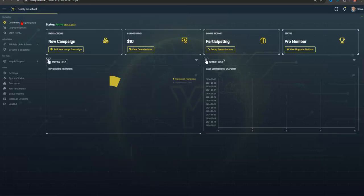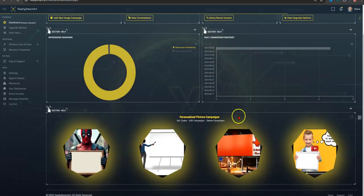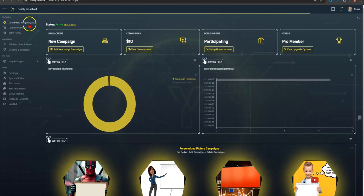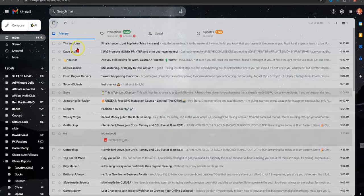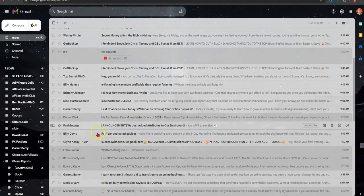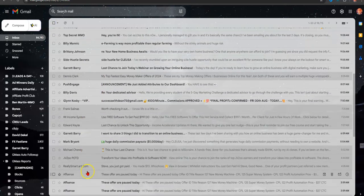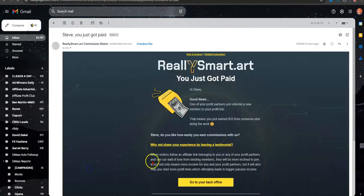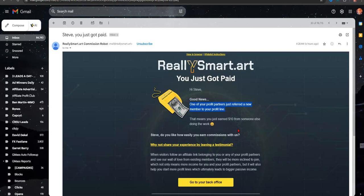So anyway, that's what I just wanted to show you on how I earned the commission, and I didn't even do anything. Again, literally one of my members got a referral, got an upgrade, and I earned $10. So anyway, if you're interested, check out the links that are in the description box below. As always, like, share, and subscribe.